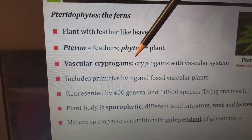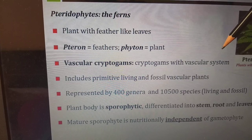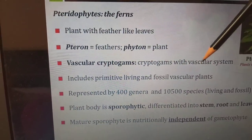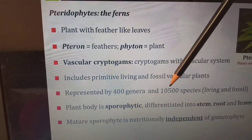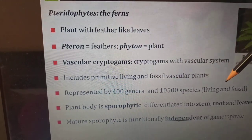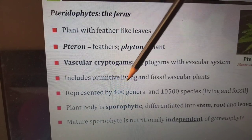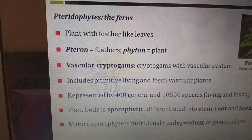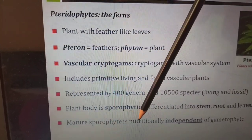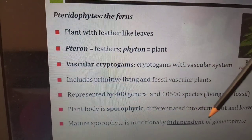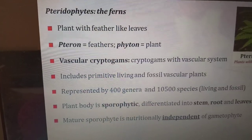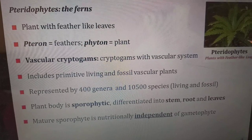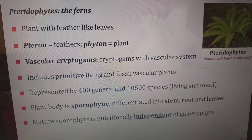Pteridophytes are vascular cryptogams — cryptogams with a vascular system. These include primitive living and fossil vascular plants represented by 400 genera and 10,500 species, both living and fossil. The plant body is sporophytic and differentiated into stem, root, and leaves. The mature sporophyte is nutritionally independent of the gametophyte. In this picture we can see the pteridophyte with feather-like leaves.